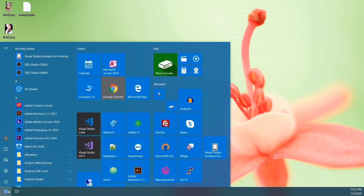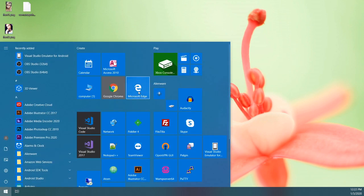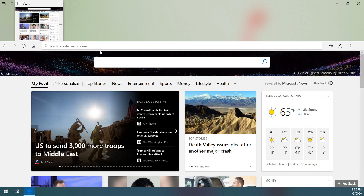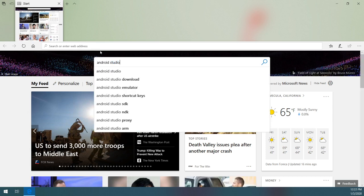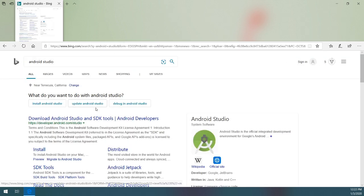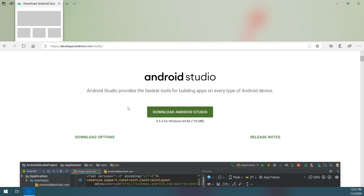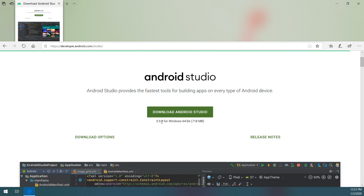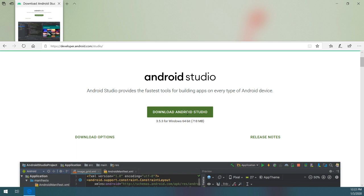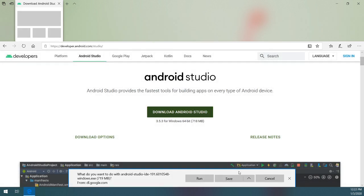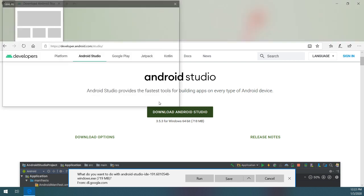The first thing we need to do is go ahead and download and install Android Studio. I'm downloading version 3.5.3 64-bit. Go ahead and save that to the desktop.